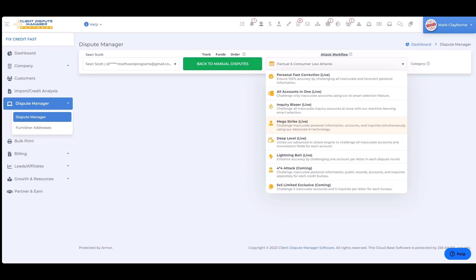Our AI is extremely smart at detecting what's inaccurate and what to go after. The Deep Level attack category is one level bigger than Mega Strike. It contains everything Mega Strike has, but also goes after all of the individual fields inside each account. That's why we call it Deep Level — it goes extremely deep and identifies every single thing that can possibly be inaccurate on a credit report, all in less than 10 seconds.